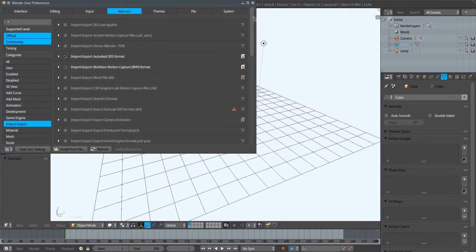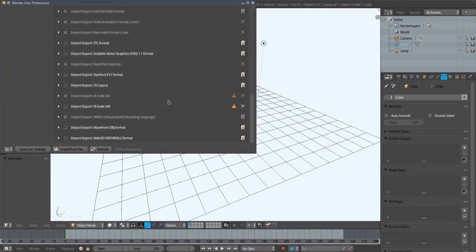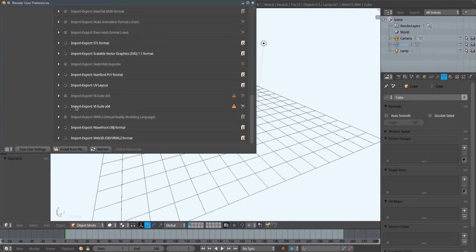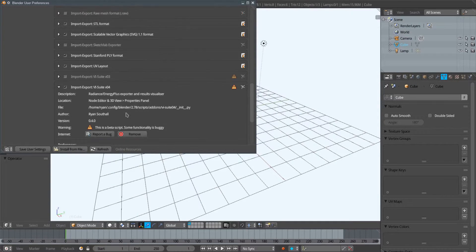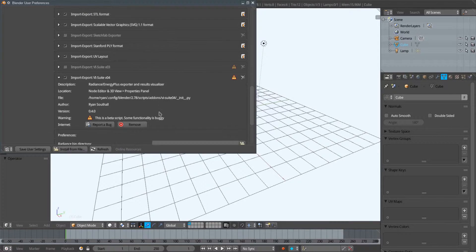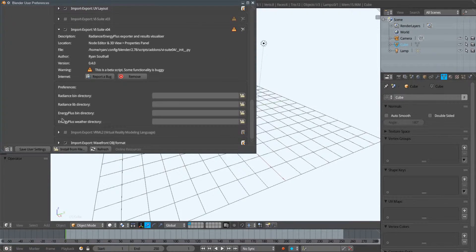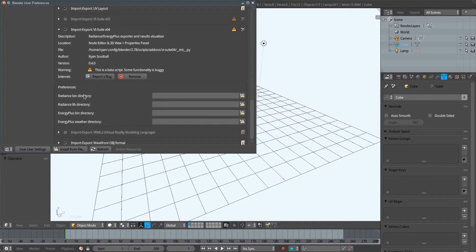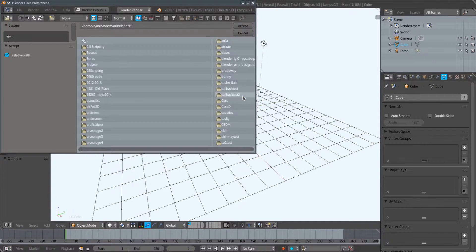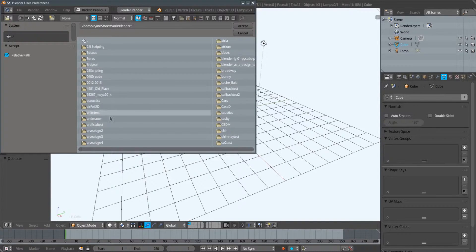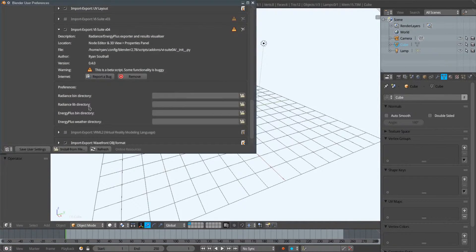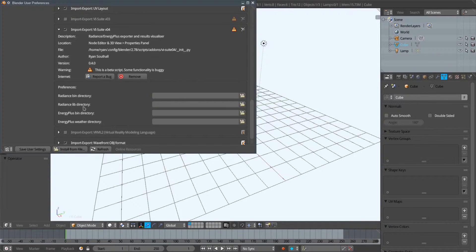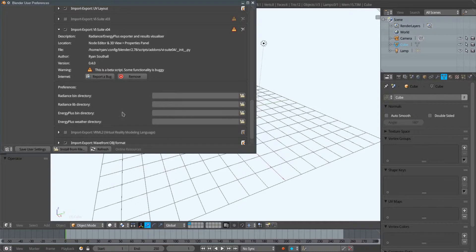One change compared to version 0.3 is if we click on this little arrow here, we have some preferences now. We can set the binary directory where all the Radiance applications exist and select the folder where they exist. We can do so also for the Radiance library directory and the EnergyPlus binary directory.